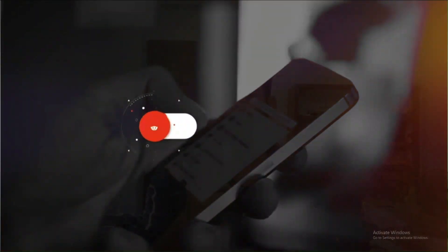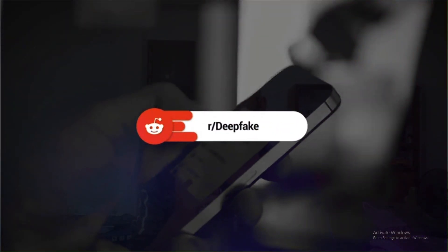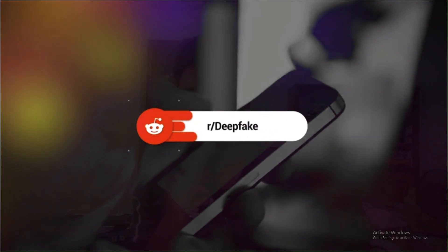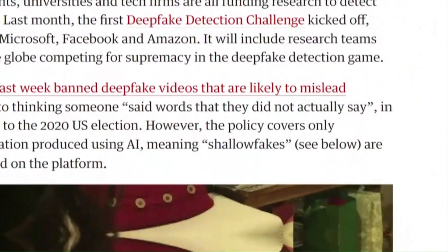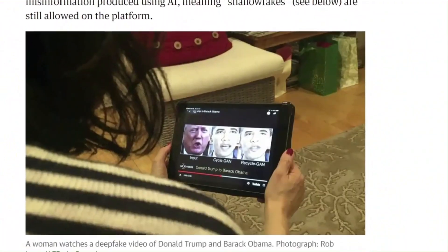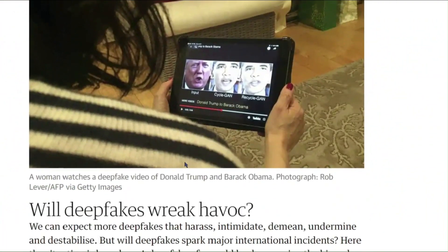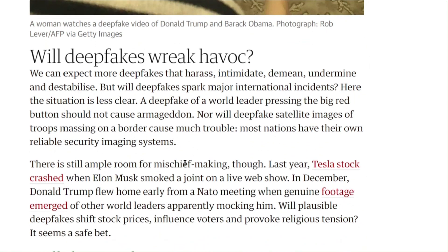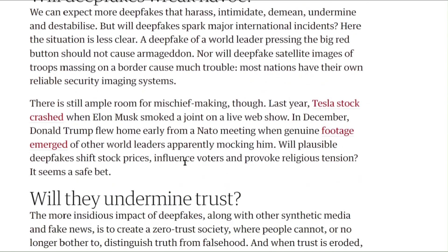Deepfake technology gives rise to a bunch of cybercrimes. The term deepfake was coined on Reddit, which used AI to put celebrities' faces on common people. Its use is increasing in popularity because users can create high-quality realistic visuals and manipulate video and audio to create false situations.